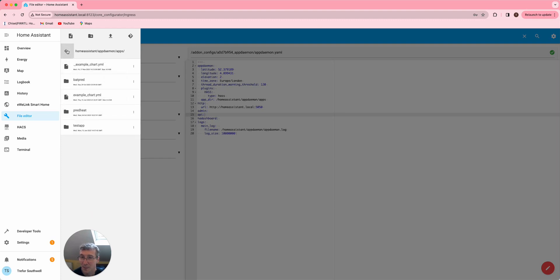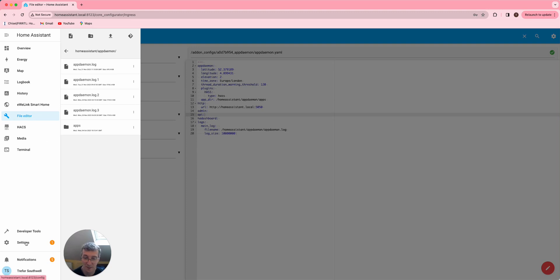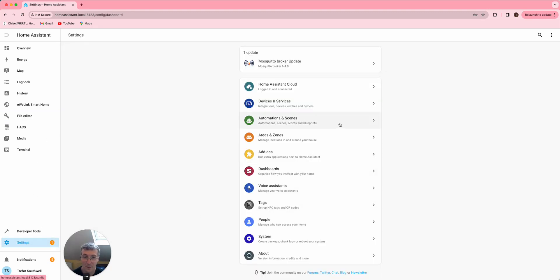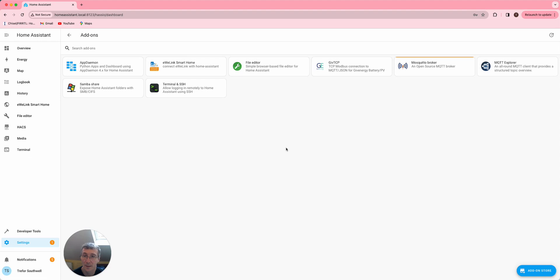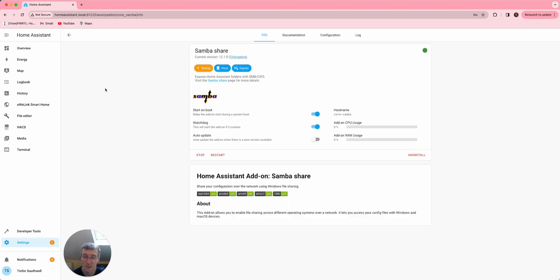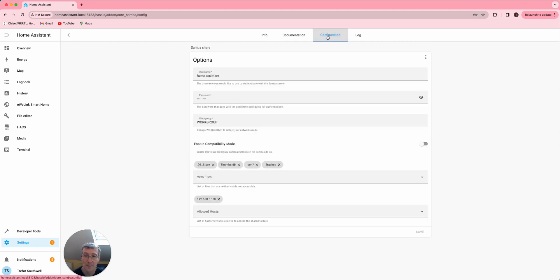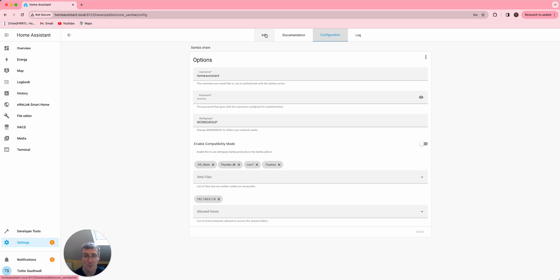It's actually probably easier to move that inside Samba than it is in here. If you haven't actually added Samba, then that's actually another add-on from what I remember. Here's Samba share. And the configuration for that is basically username and password. It's nothing particularly funny.